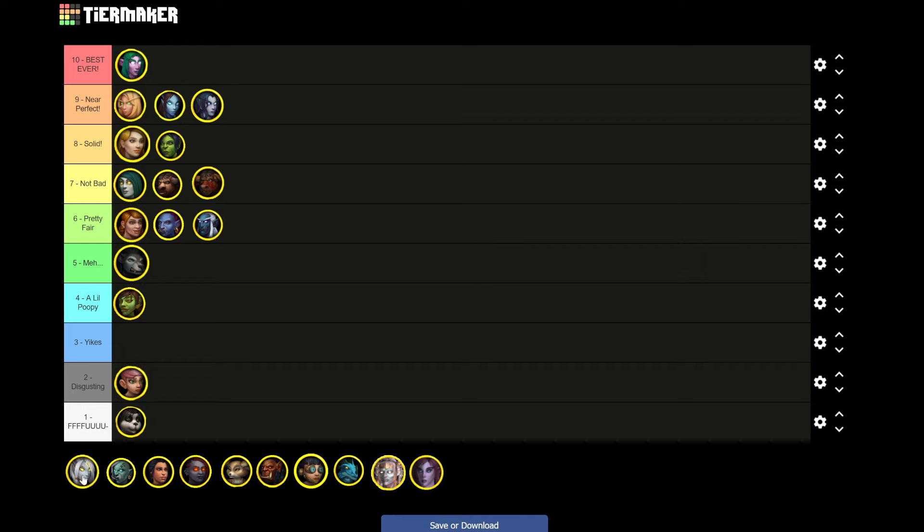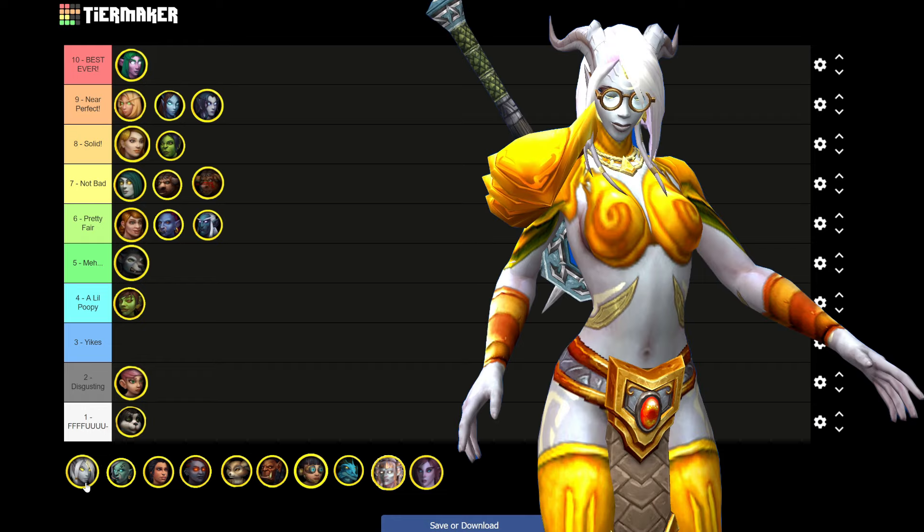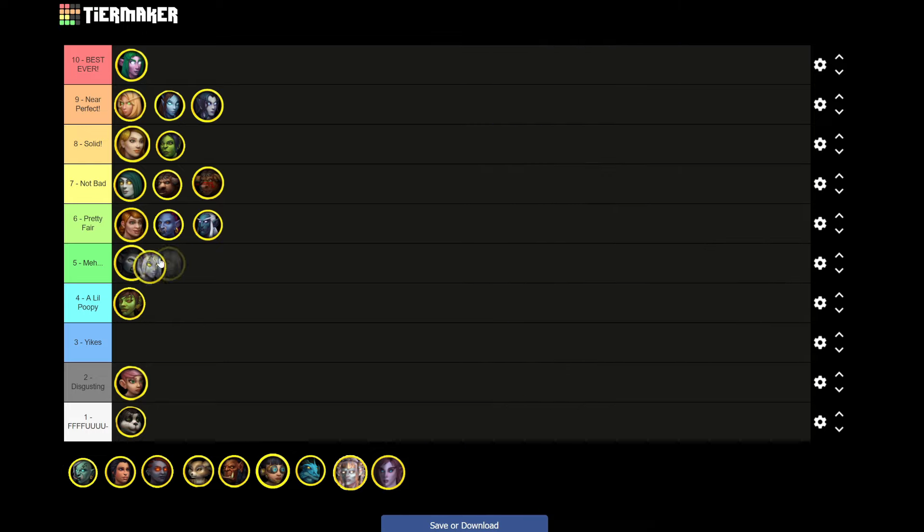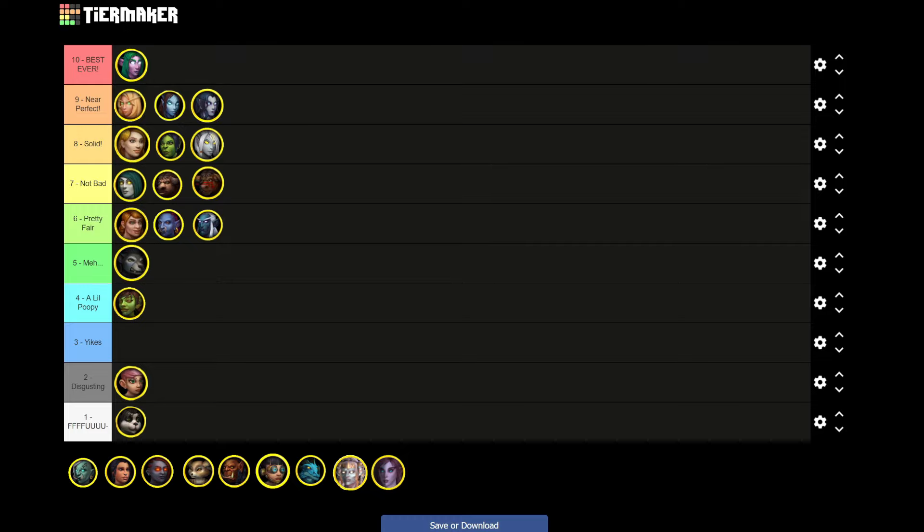Next up we got the Lightforged Draenei. If I'm going to keep it 100 with y'all, they solid. They're solid. Not quite as cool as the regular Draenei if I have to be honest. Now the reason being is because though they have amazing customization, there's something just more, the simplistic theme of the regular Draenei in comparison. Are they bad? Of course not. I put them in solid. Would I create a Lightforged over a regular? No. Lightforged are great though, don't get me wrong. They are great.